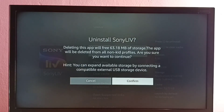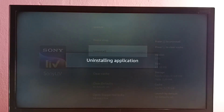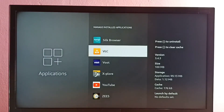Deleting this app will free 64.18 MB of storage. The app will be deleted from all profiles. Are you sure you want to continue? Yes, select Confirm. So now it's uninstalling the Sony Live app, please wait. Okay, done.